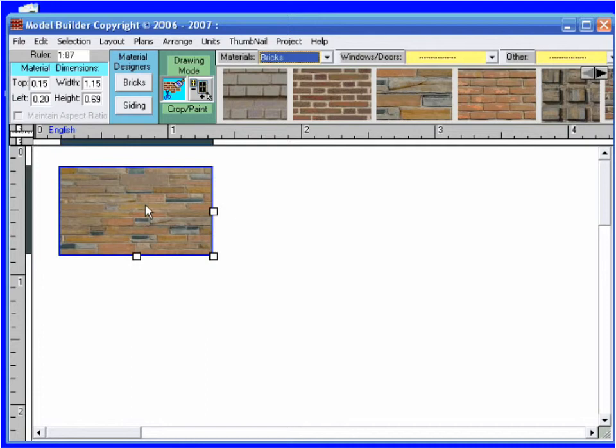I prefer to work in actual feet for my projects since I find it easier to think of a 7-foot door instead of how many inches the door should be in my scale. Let's select that ruler now.